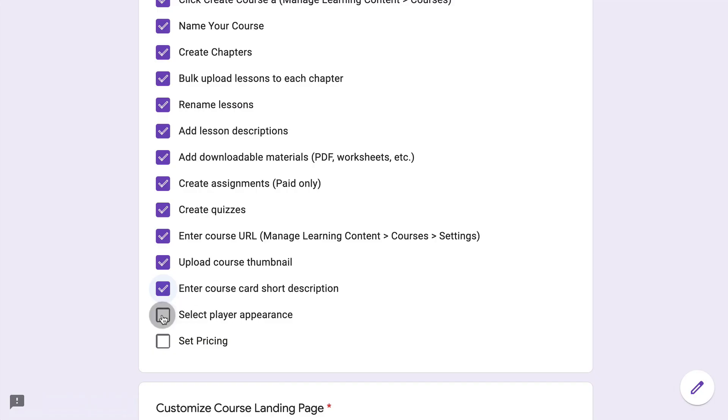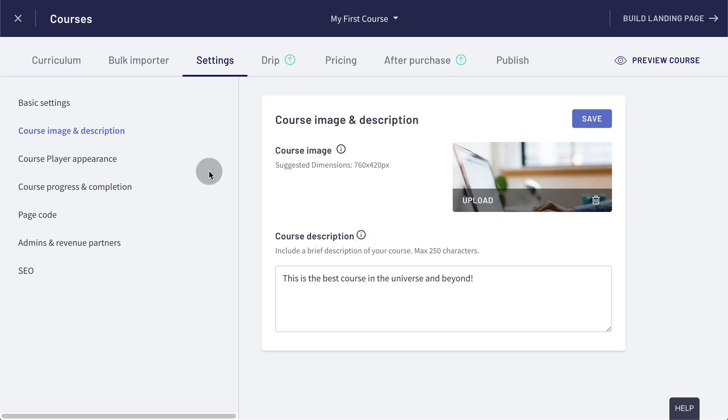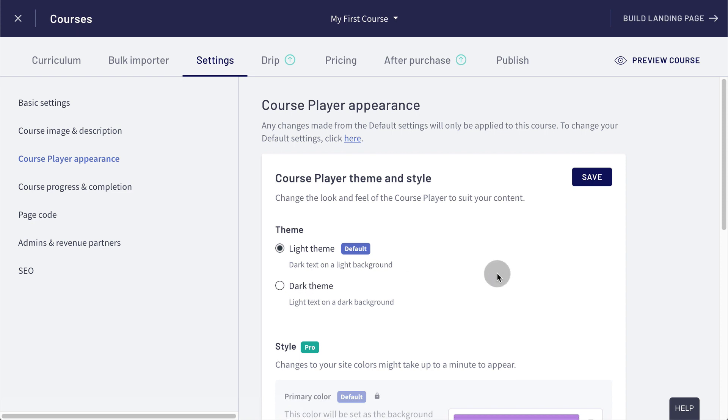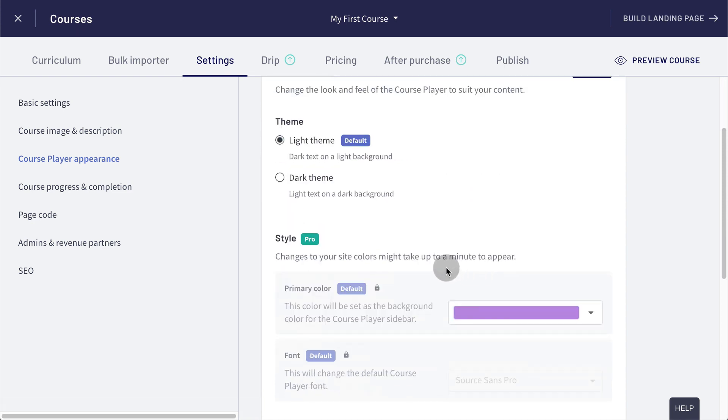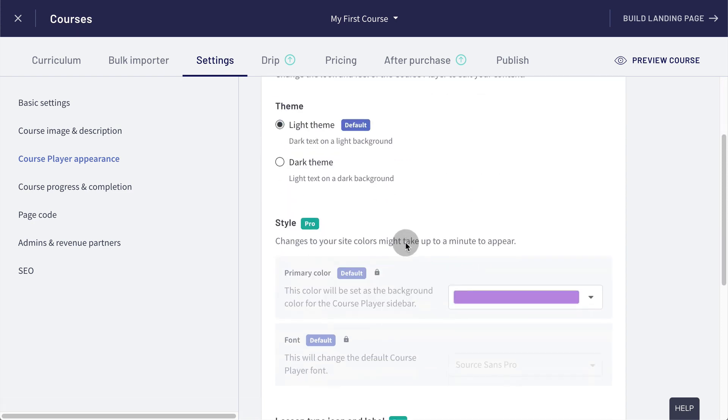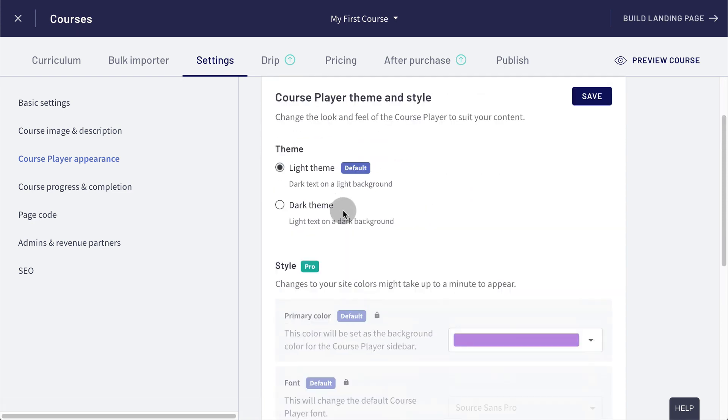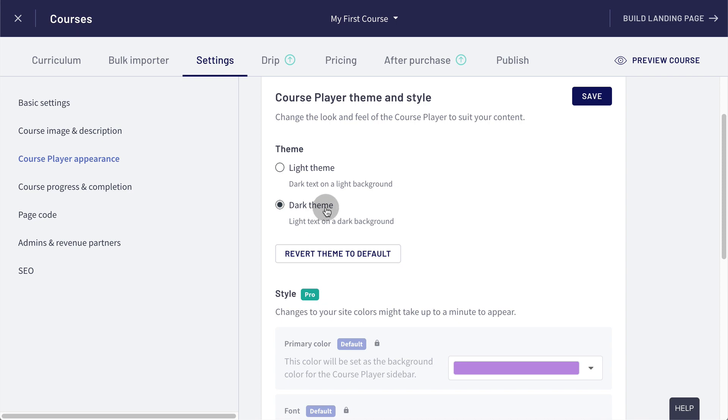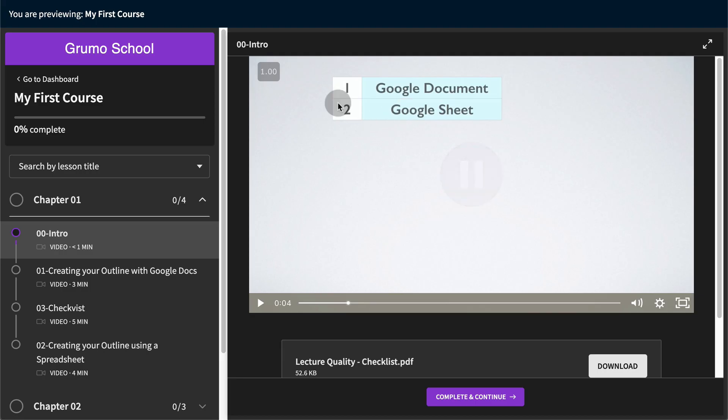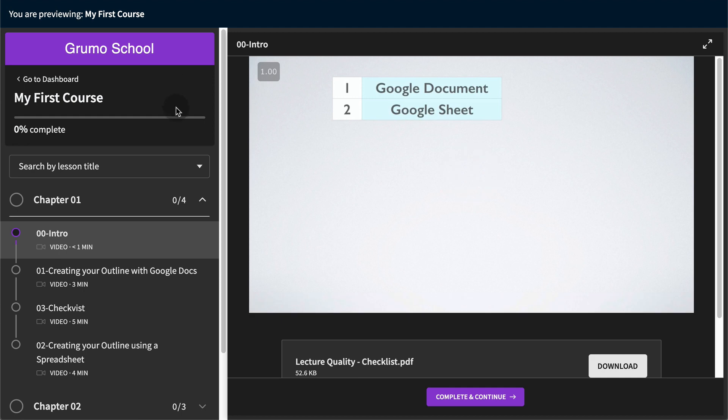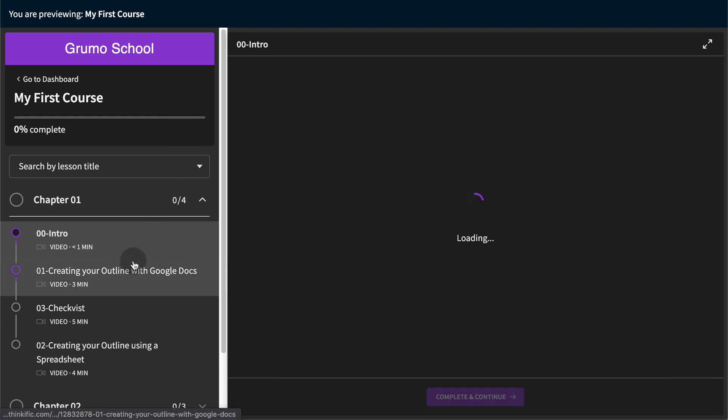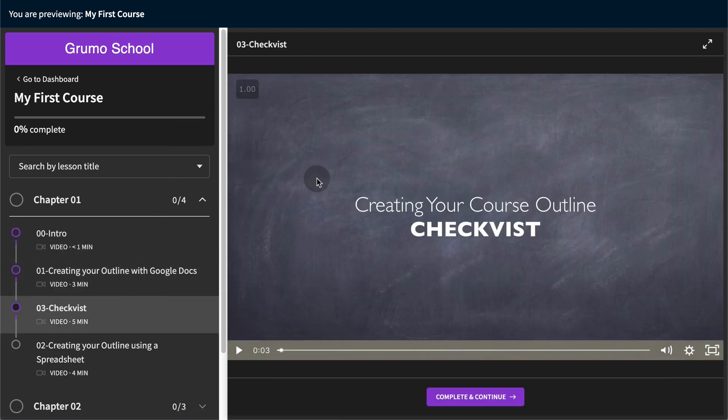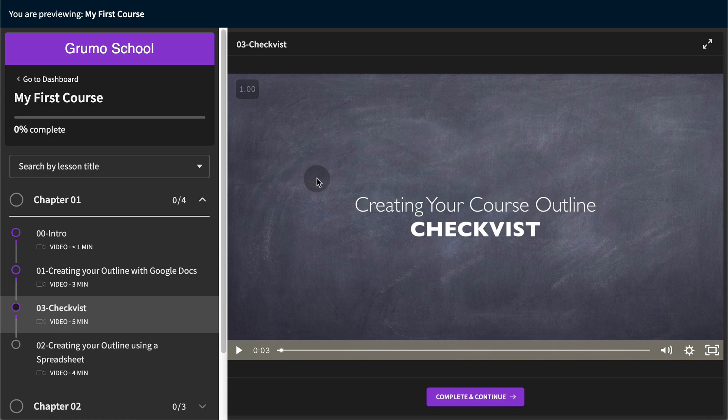Another thing that you can do is select the player appearance and the player is the video player that's going to play your lessons. And to do that, you will go to course player appearance and you can select either light theme or dark theme. There's other settings that are available on the pro version as well, but I like the dark theme. Why not? As you're making these changes, you can always preview your course to see how they're looking. You can see we have the dark player and we can check different lessons. And this would be the same experience as your students would go through.